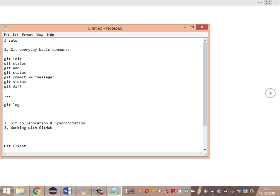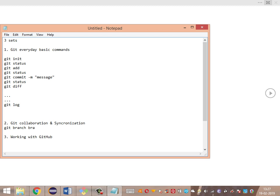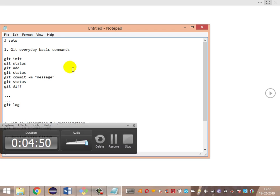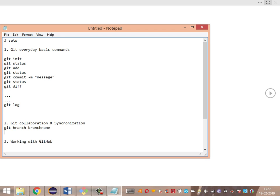Once the basic commands are completed, we'll move to the second set — this will be the next video. Here we'll look at how to enable collaboration between different users and manage their changes. Git collaboration commands include git branch followed by the branch name to create a branch, and then git checkout to switch to that branch.